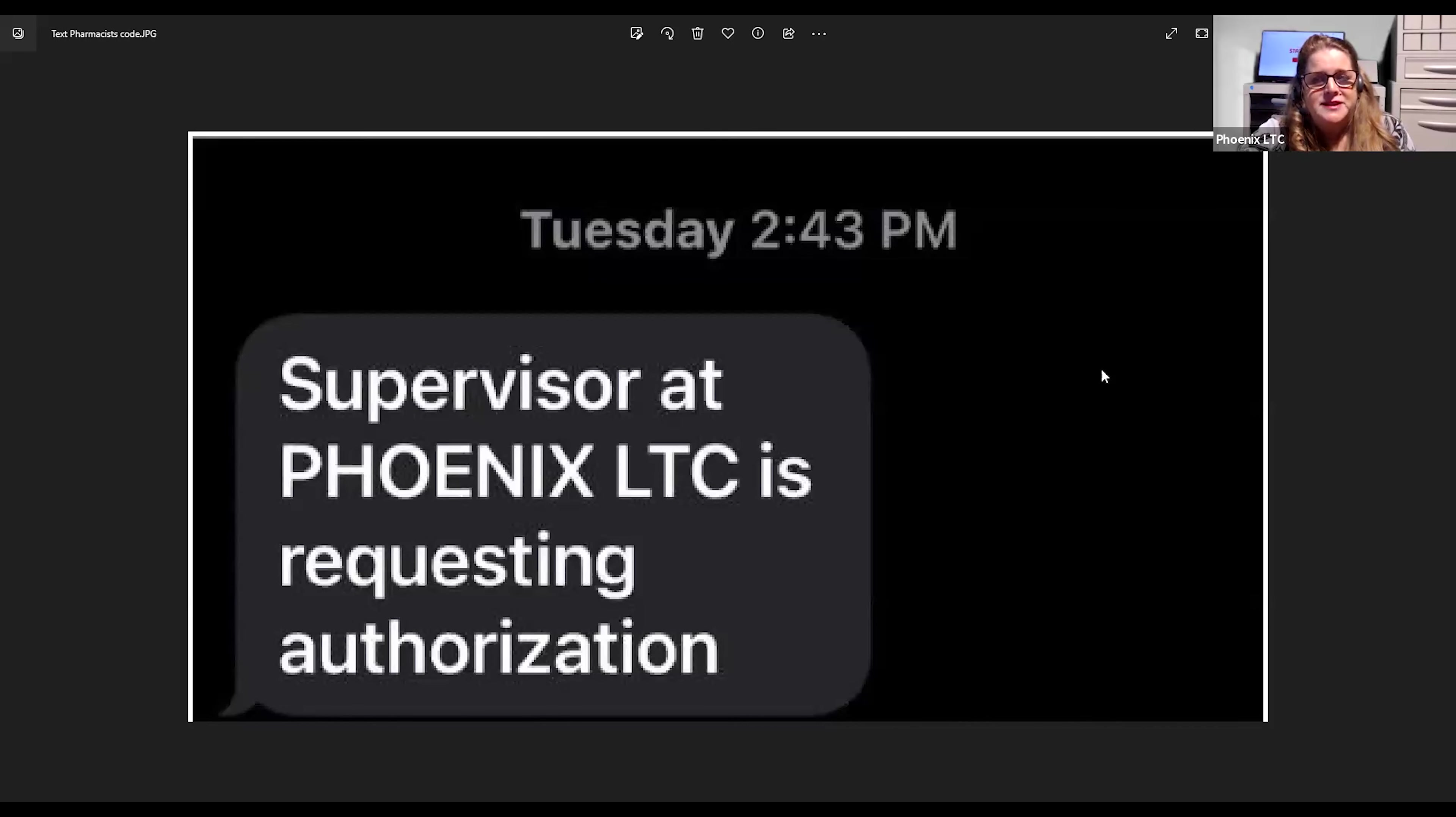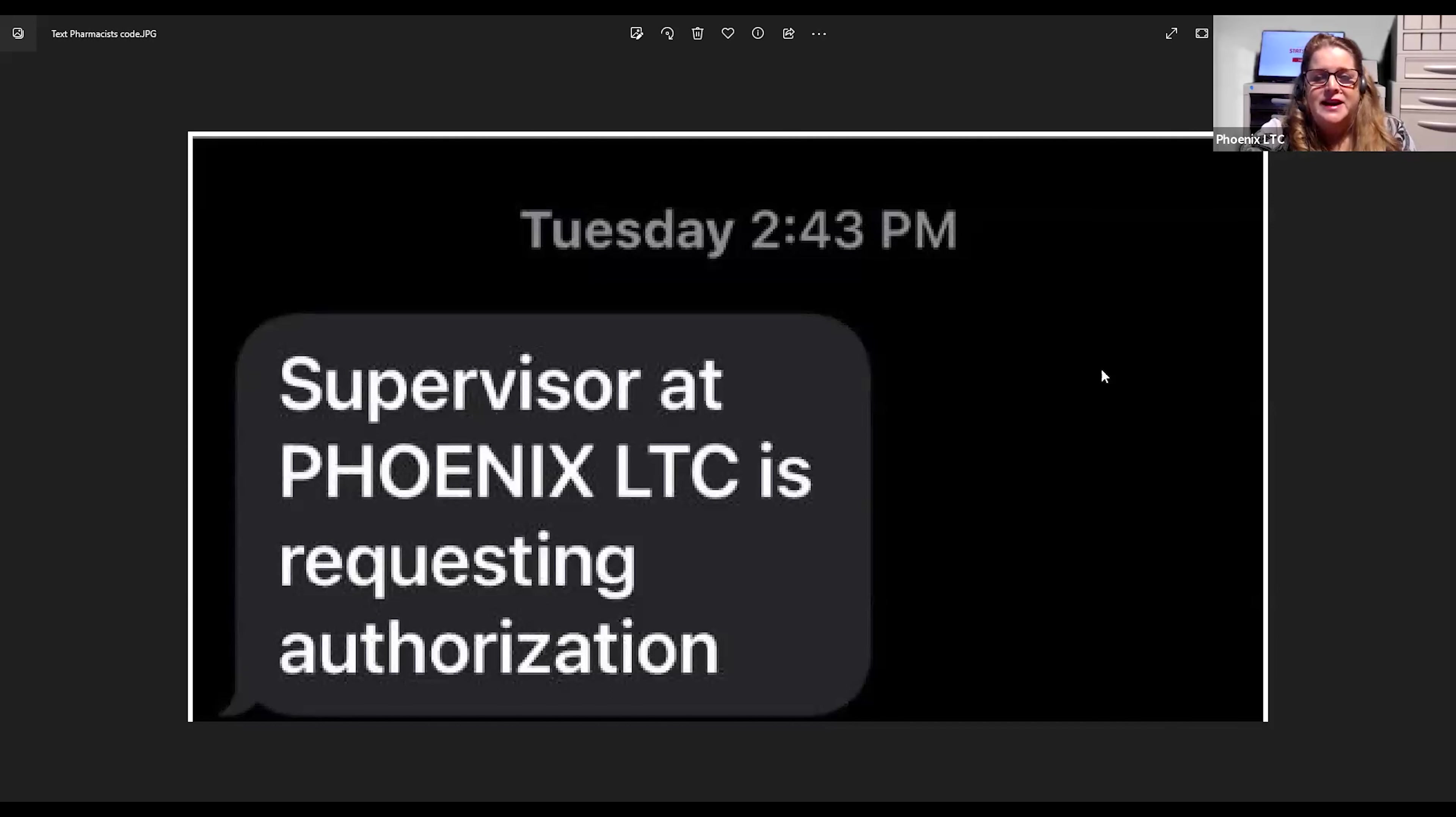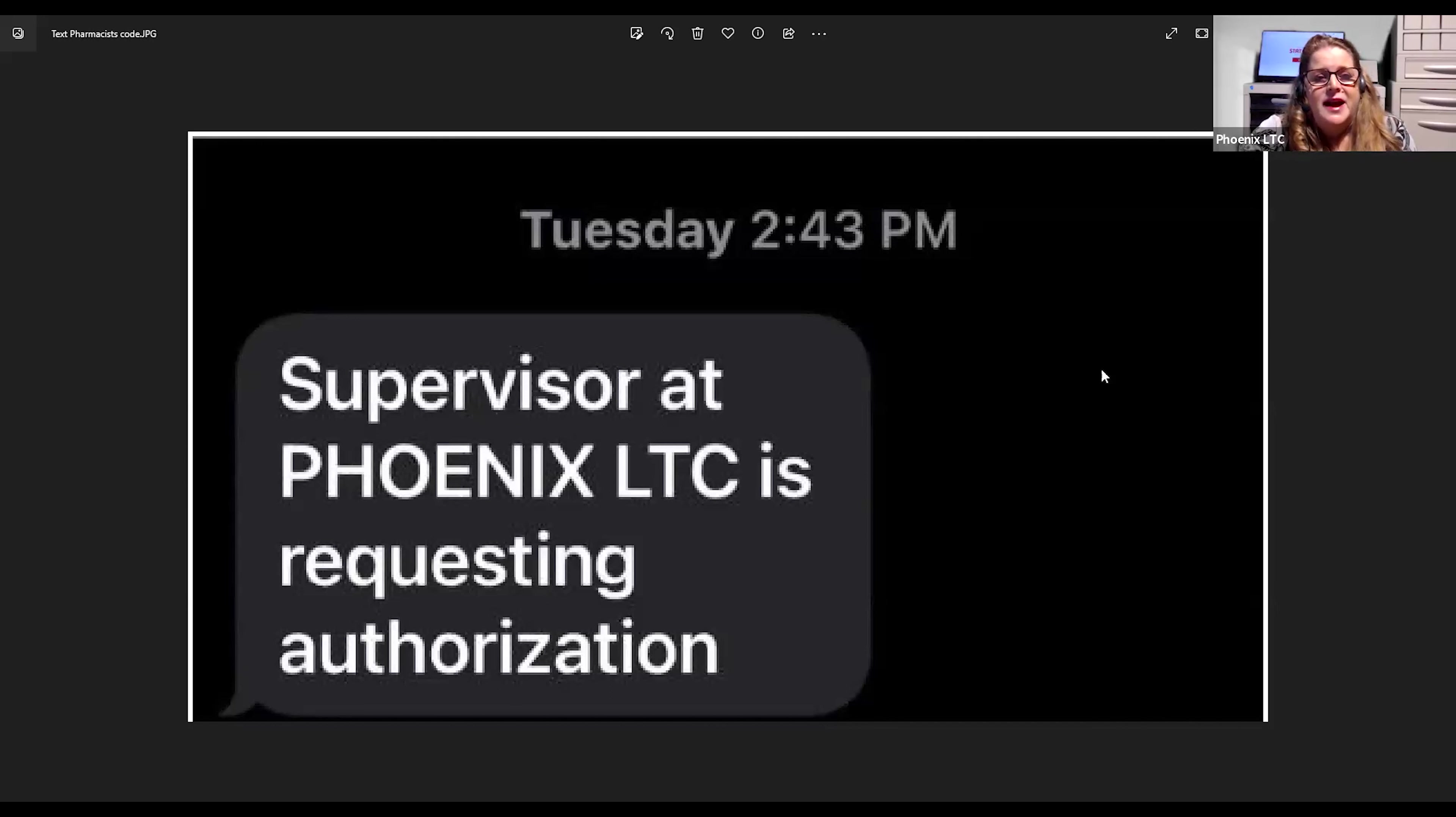The pharmacist then receives a text and email similar to this message shown. It does not tell them the patient name or contain any HIPAA related information. It just tells them that the supervisor who's the user at the Phoenix LTC StatSafe is requesting authorization for a medication. The pharmacist can now go and approve that medication for the facility.